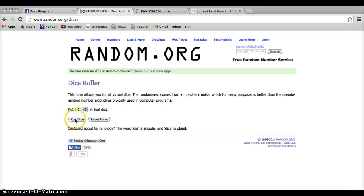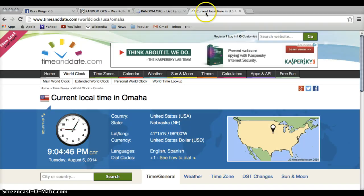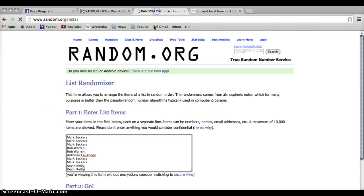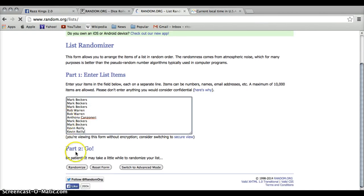Number of dice, 8. Now, 5. Mark for 3, Rob for 2, Anthony, Mark for 2 more, for 5, and Kevin for the last 2.